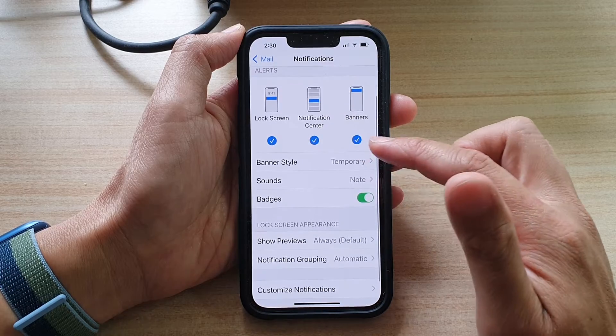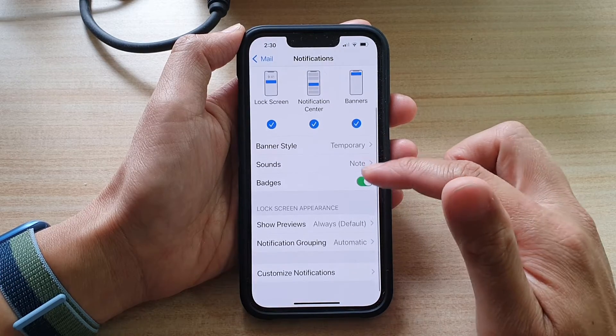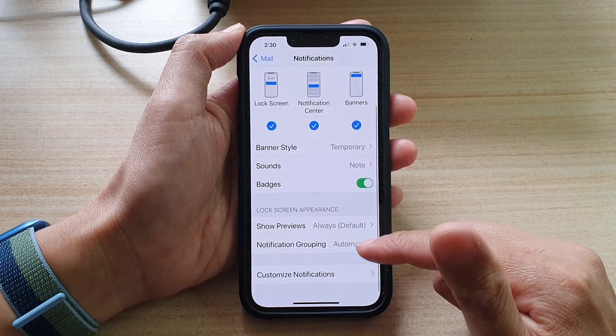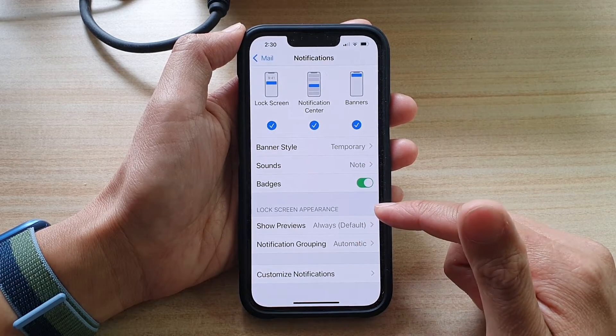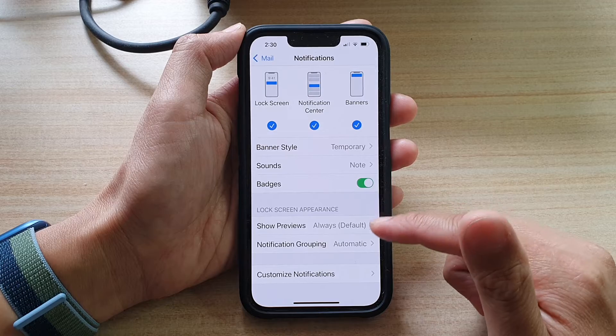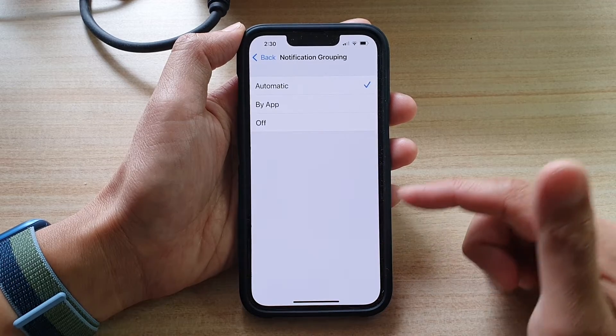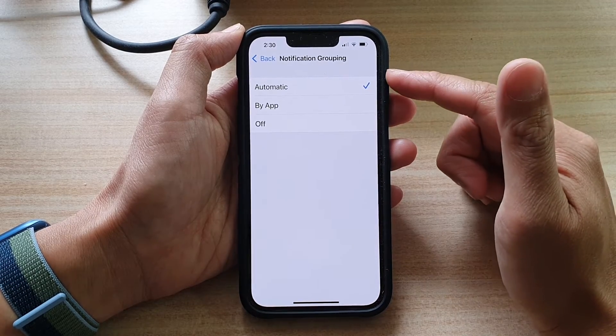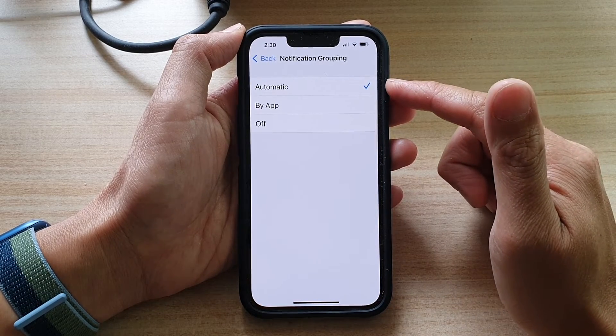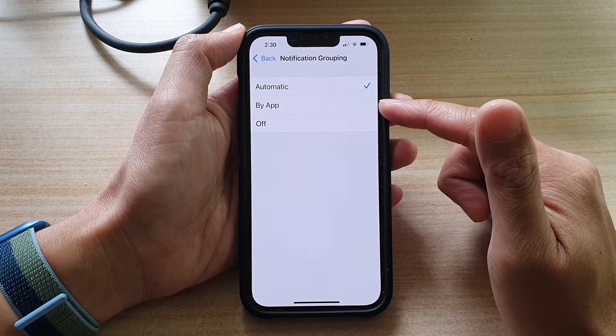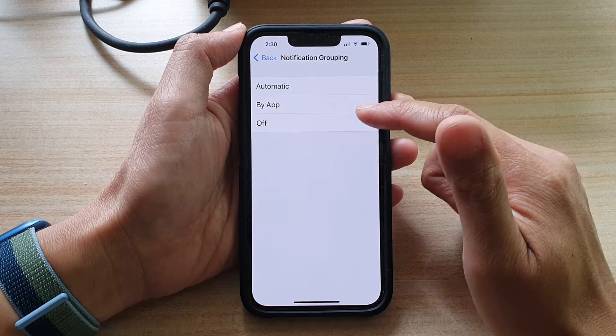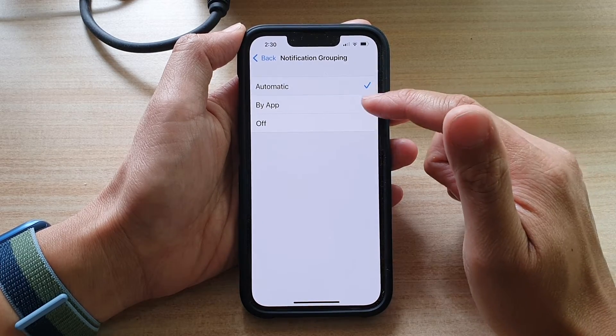And in here, you want to tap on notification grouping in the lock screen appearance section. And in this menu, you can choose automatic, by app, or off. Now select one of the options.